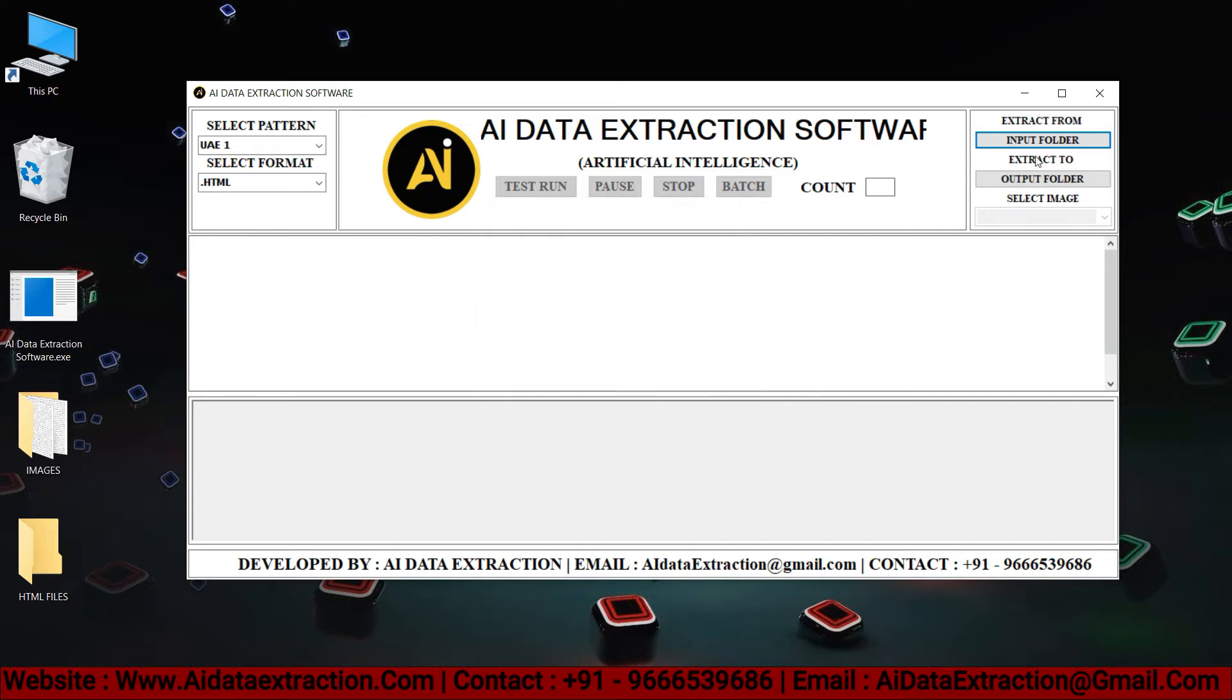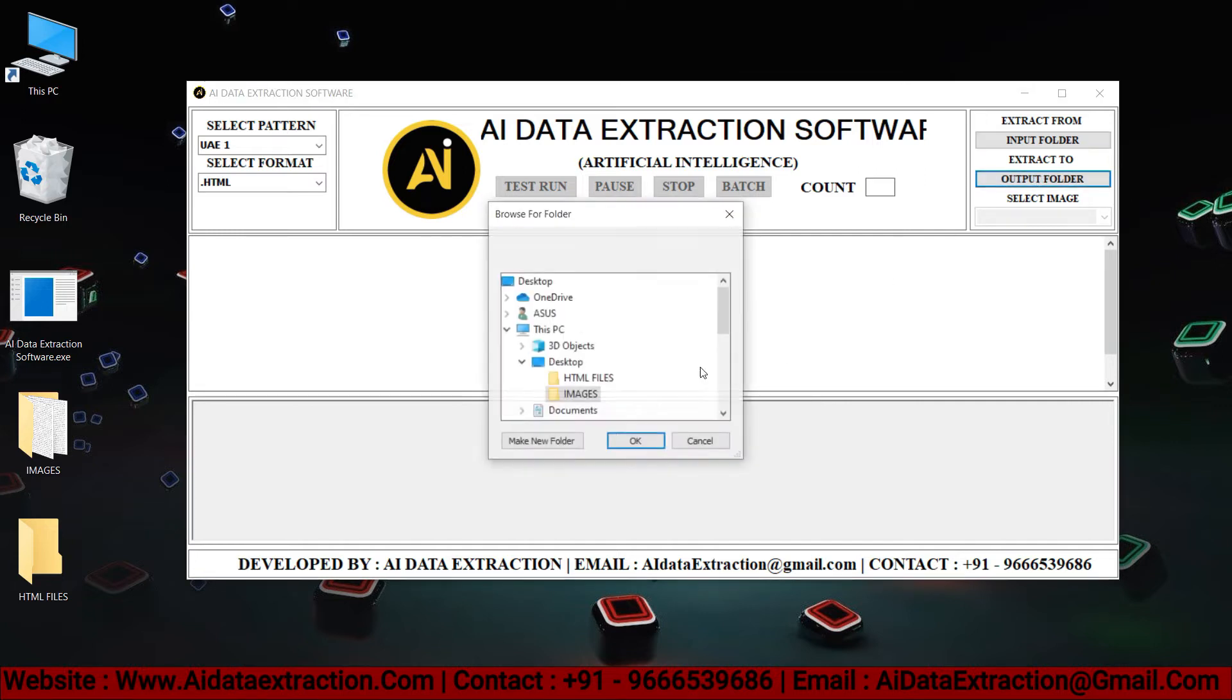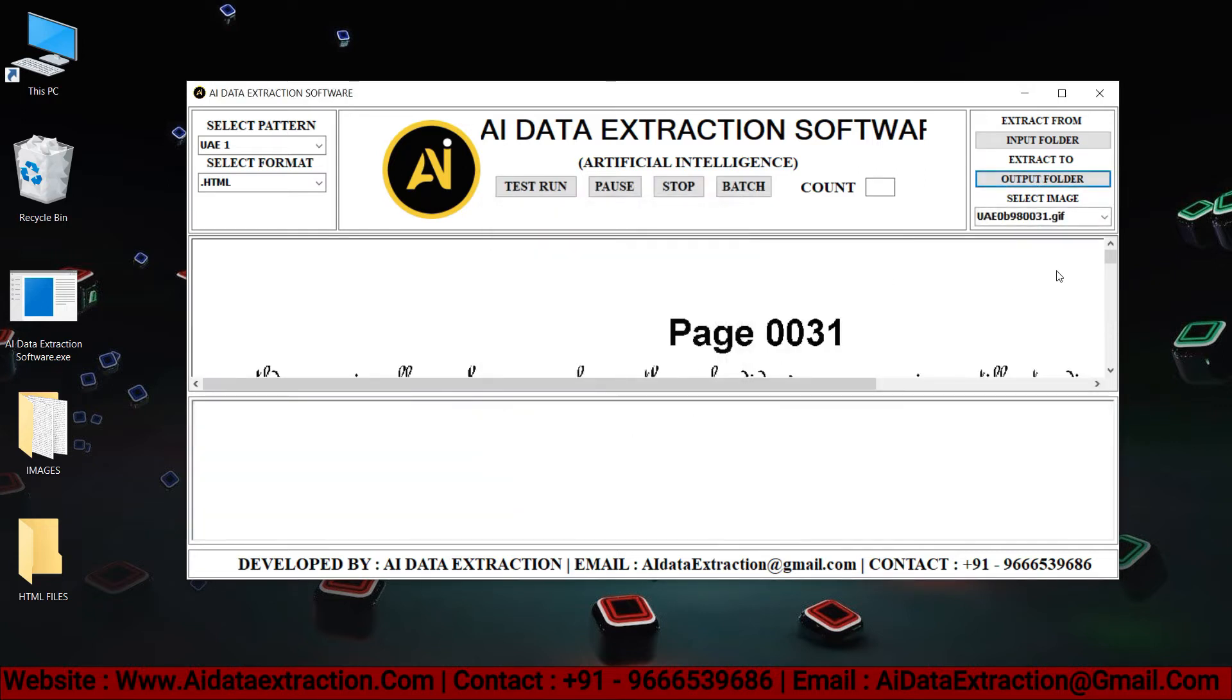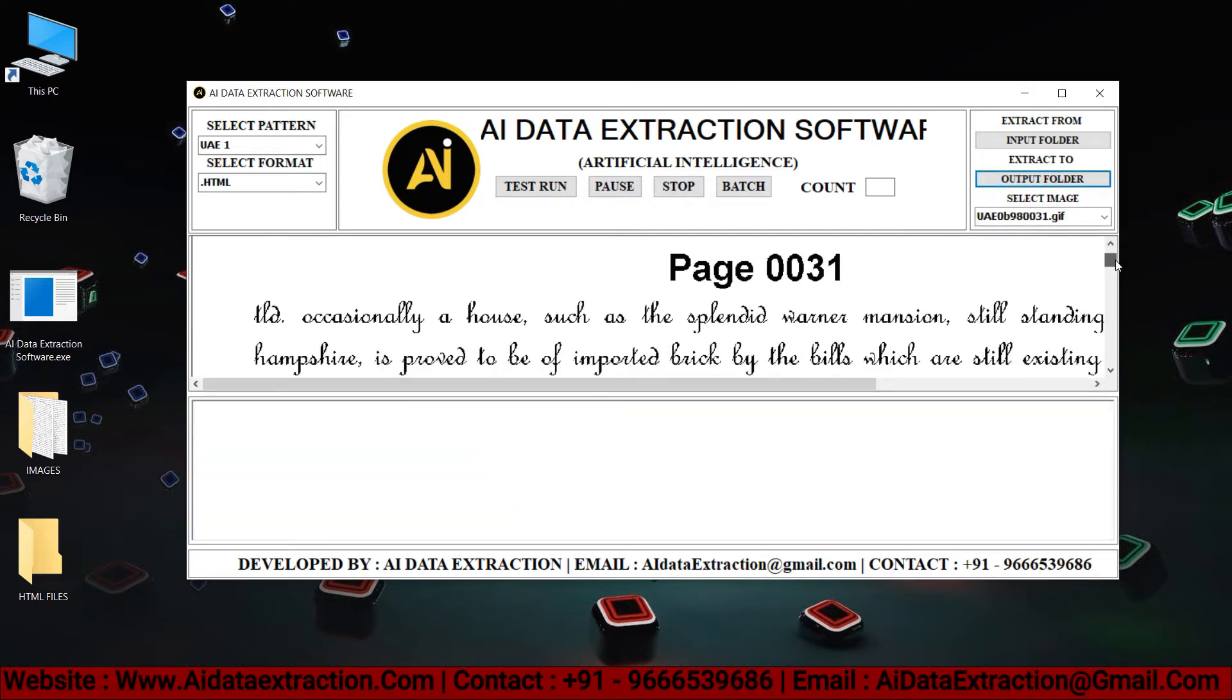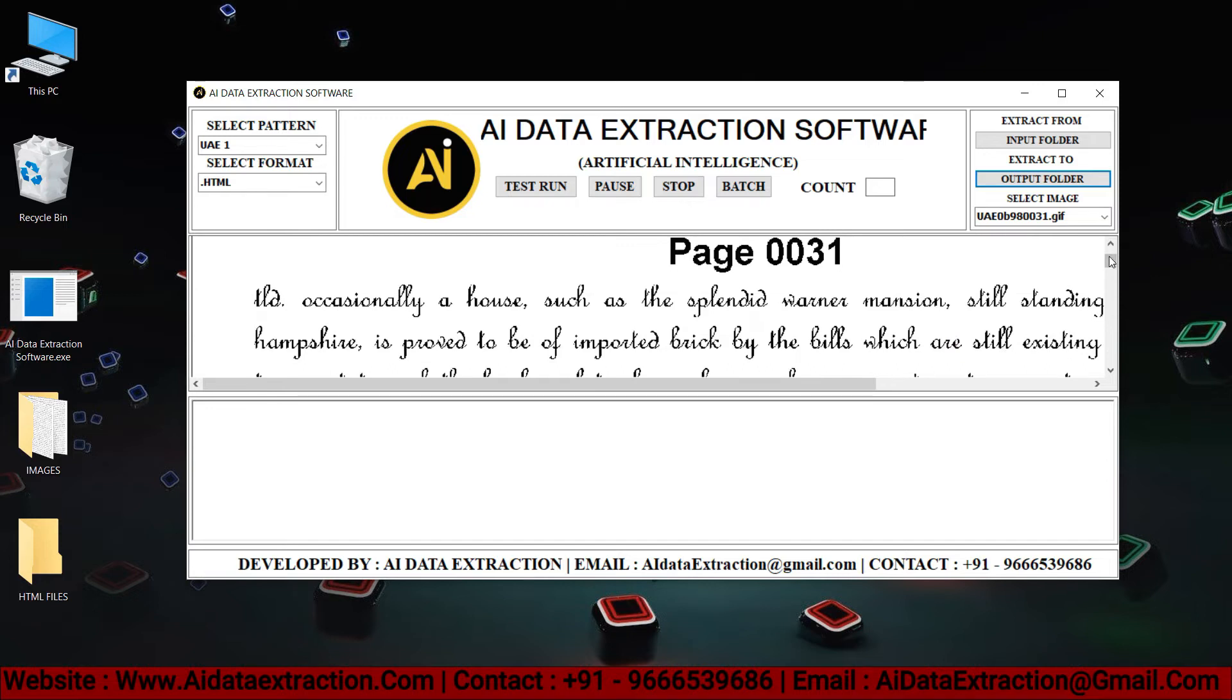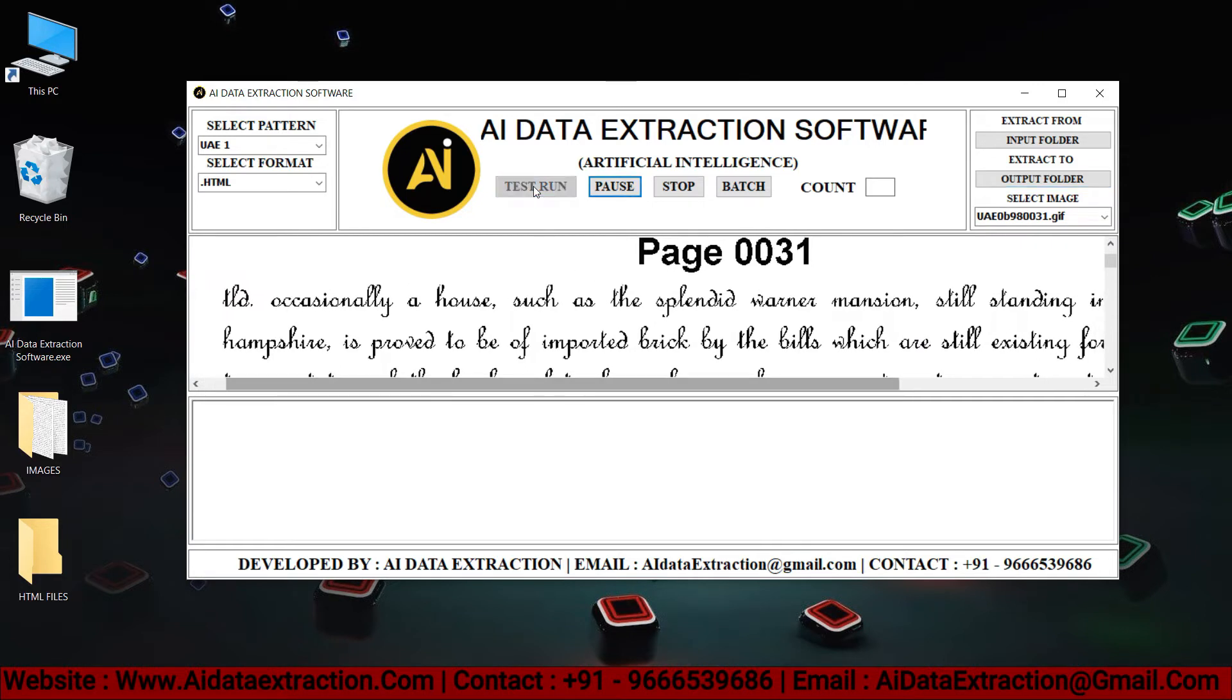Select output folder. Click the test run button to begin the conversion process.